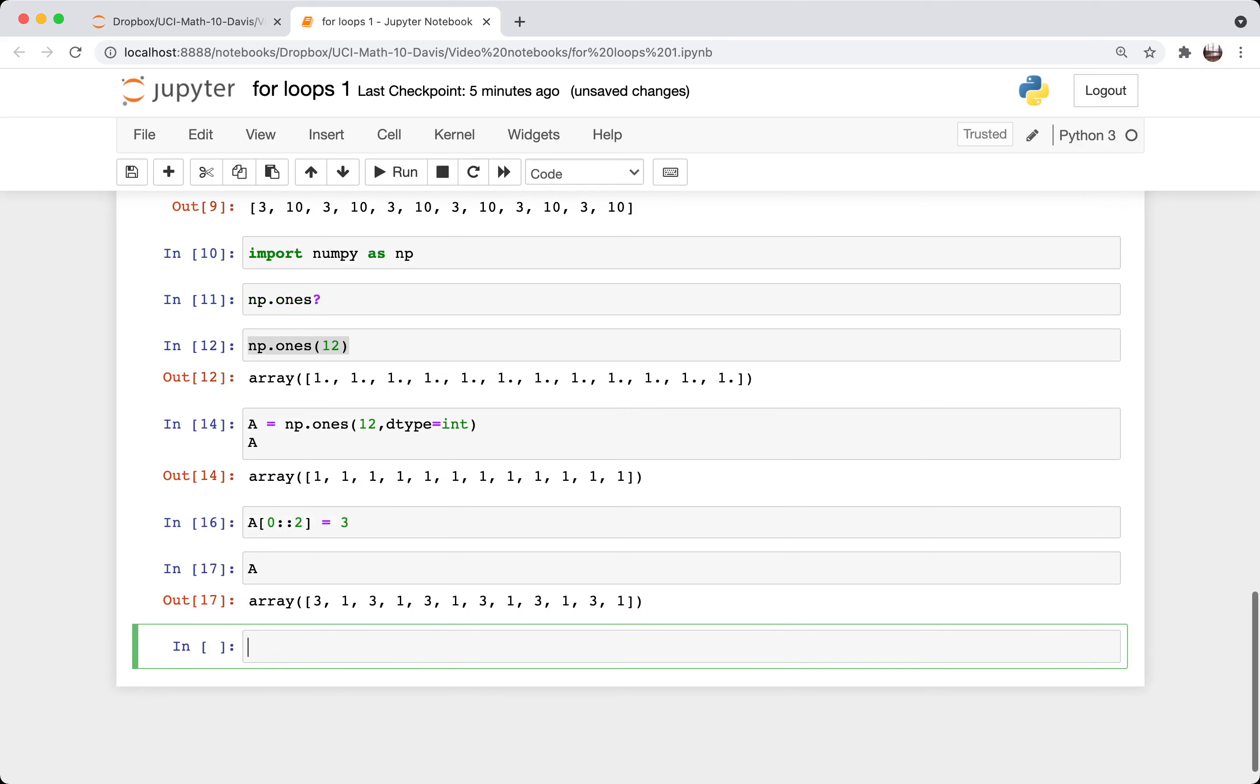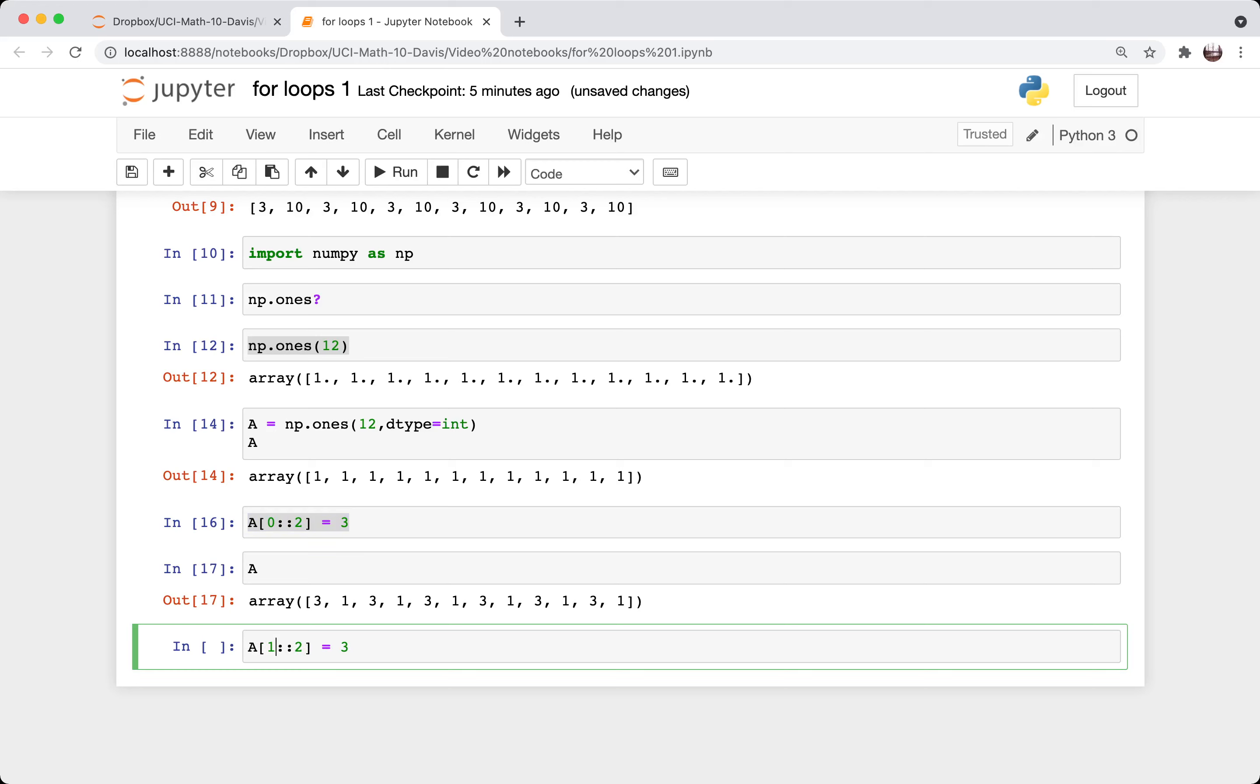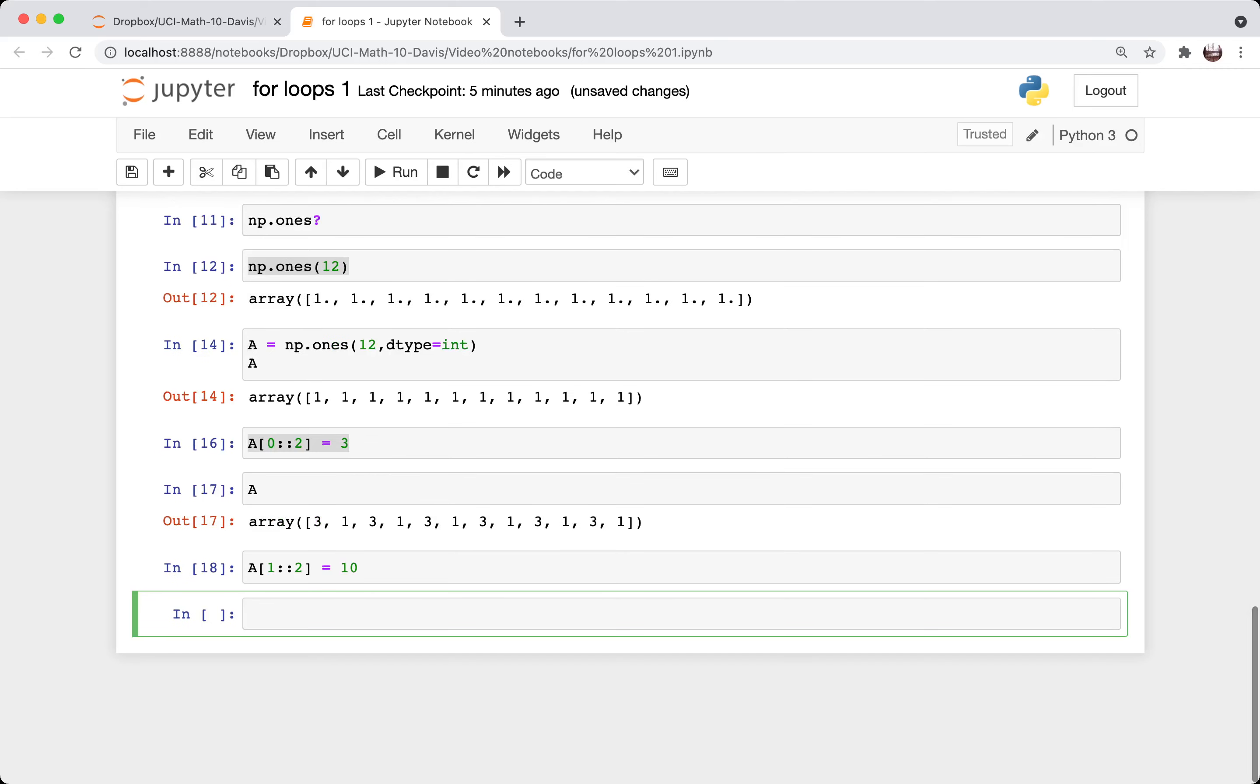And now we can assign all of those elements to be three. And let's look at a. So it made the zeroth go up by two, the second, the fourth, the sixth, the eighth, the tenth elements all equal to three. And so what should I do if I want to make the odd elements equal to 10? Well, I just have to start at one, again go to the end, go up by two, and make this equal to 10.